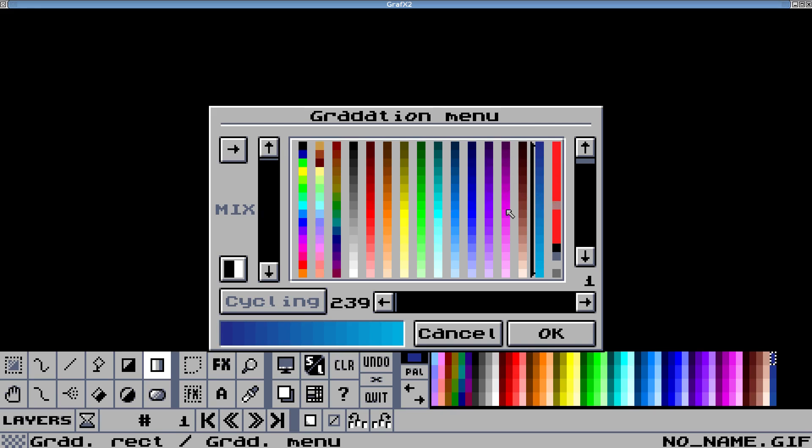So we're going to use these colors that I've set aside just for this chunk of the palette. Now I will never be able to use this part again for anything that I don't want cycling when this cycles. So we'll select that gradient.